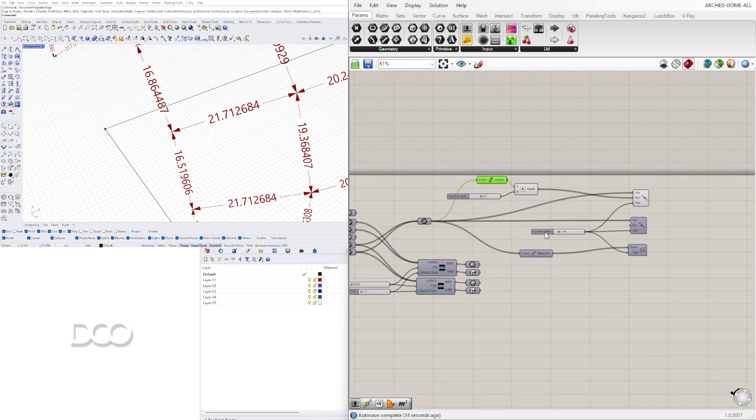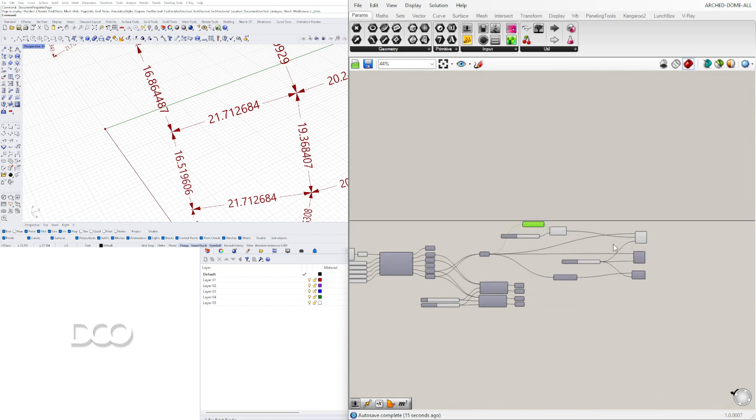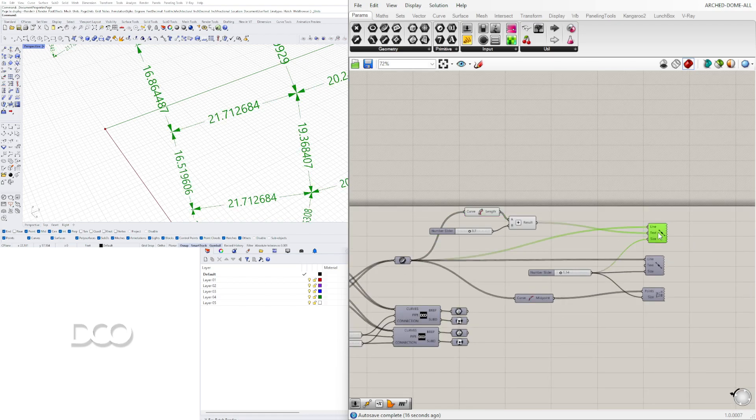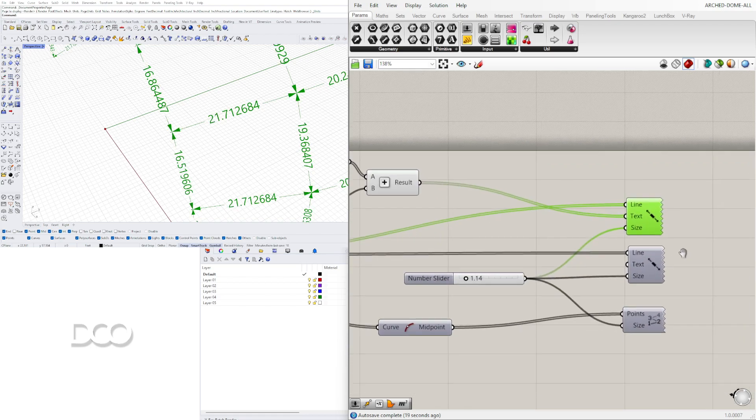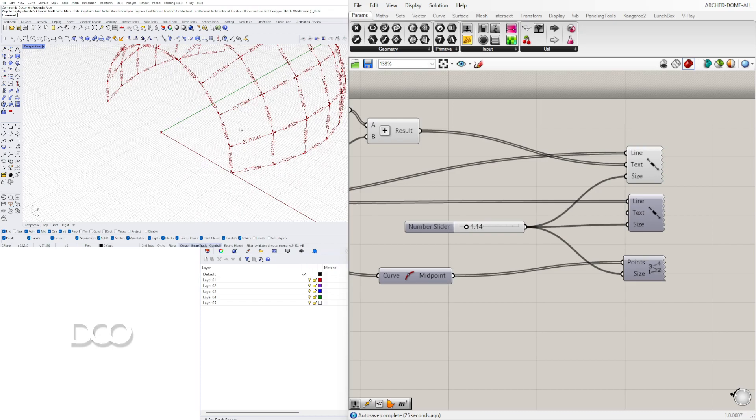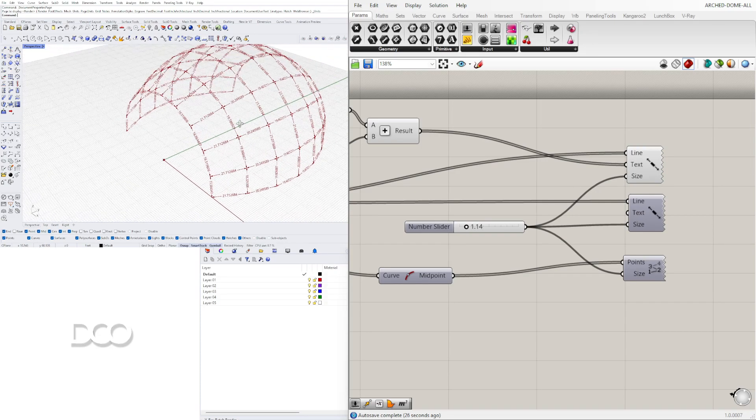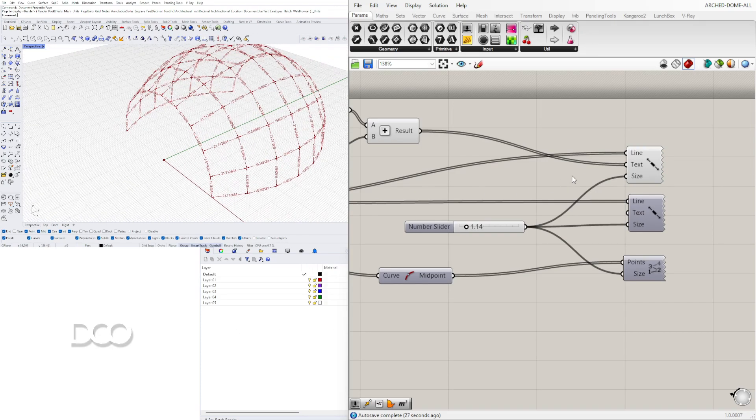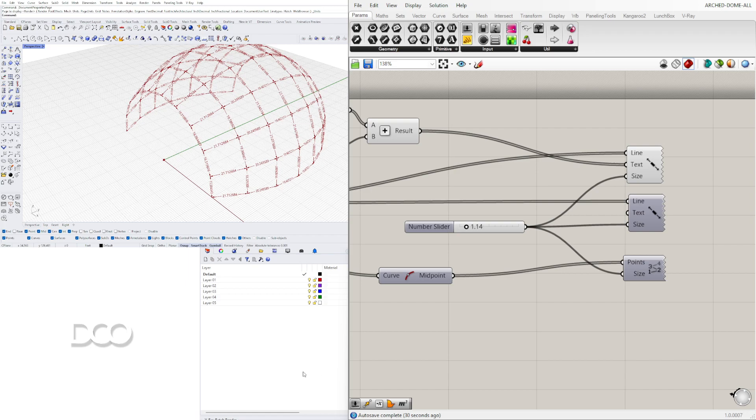But the idea is to kind of show you how you can label things using this linear dimension here inside Grasshopper. Hopefully you found that useful. This is more of a quick tip tutorial showing you a little bit of dimensioning inside Grasshopper. Thank you for watching and I hope to see you next time.